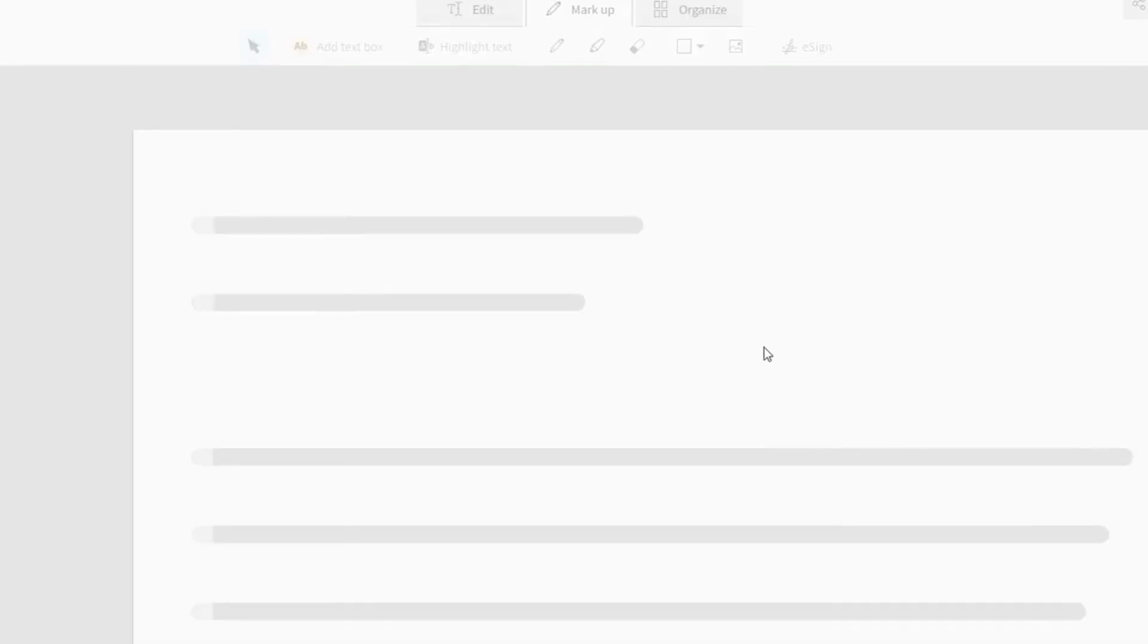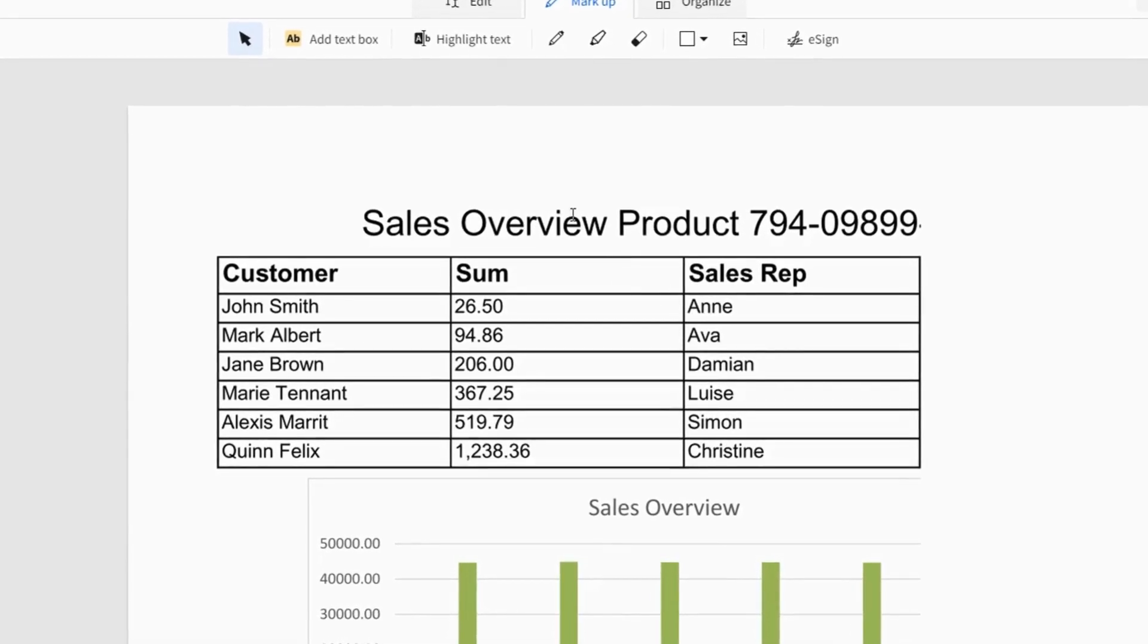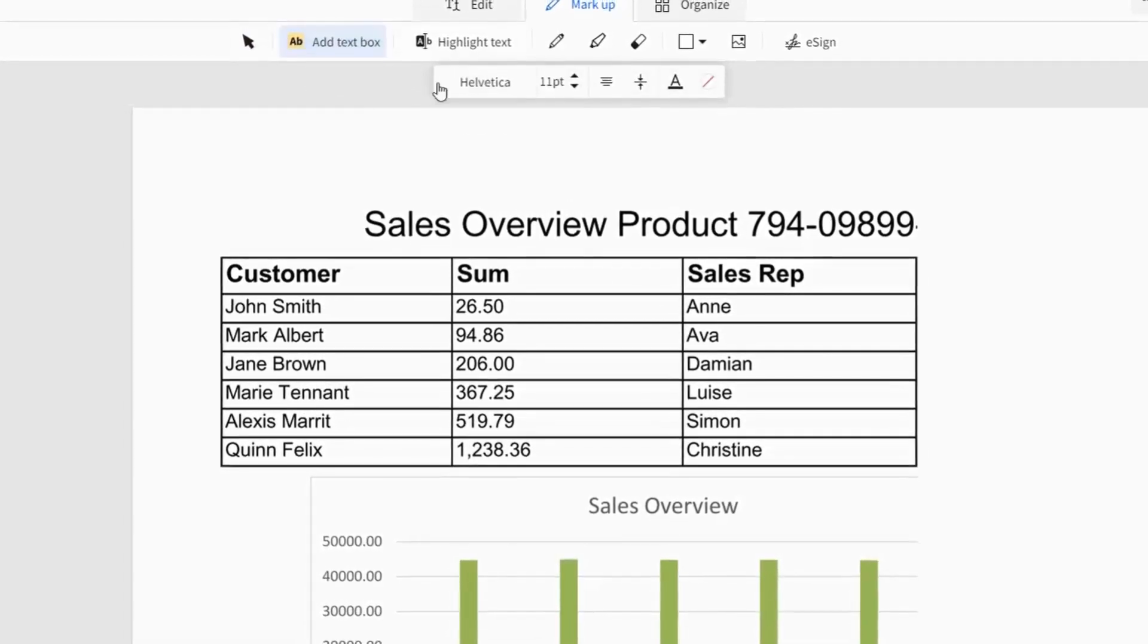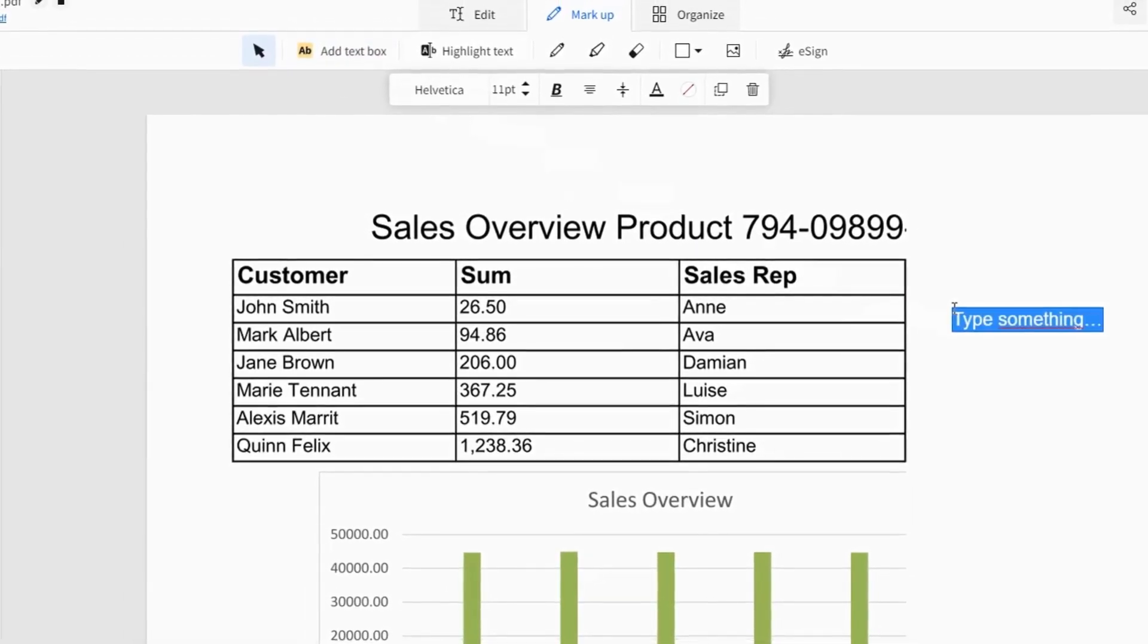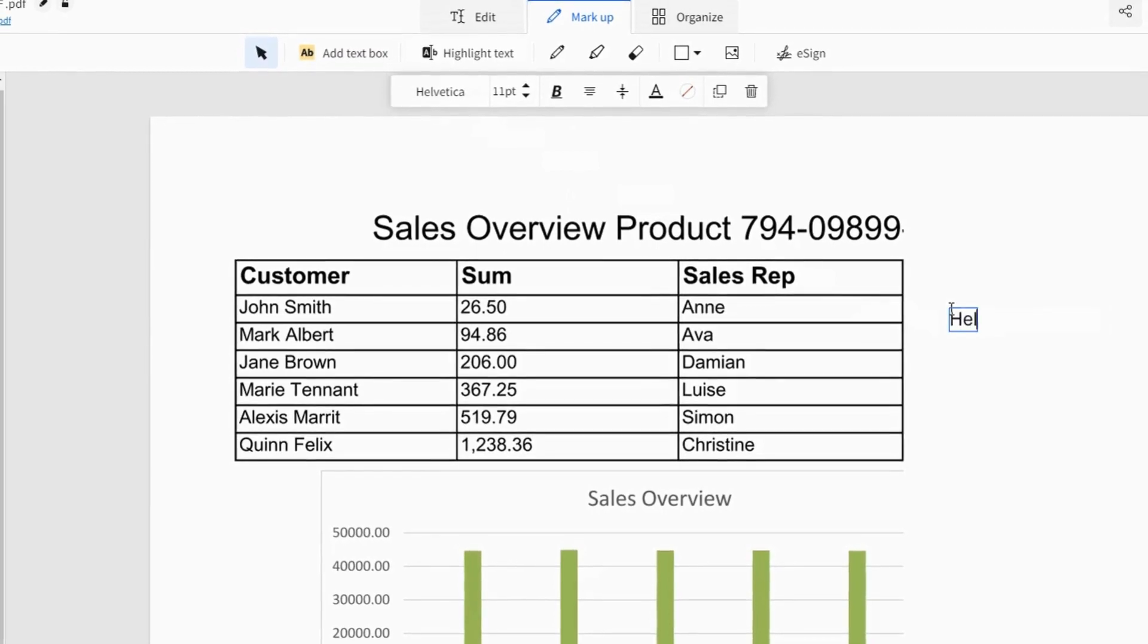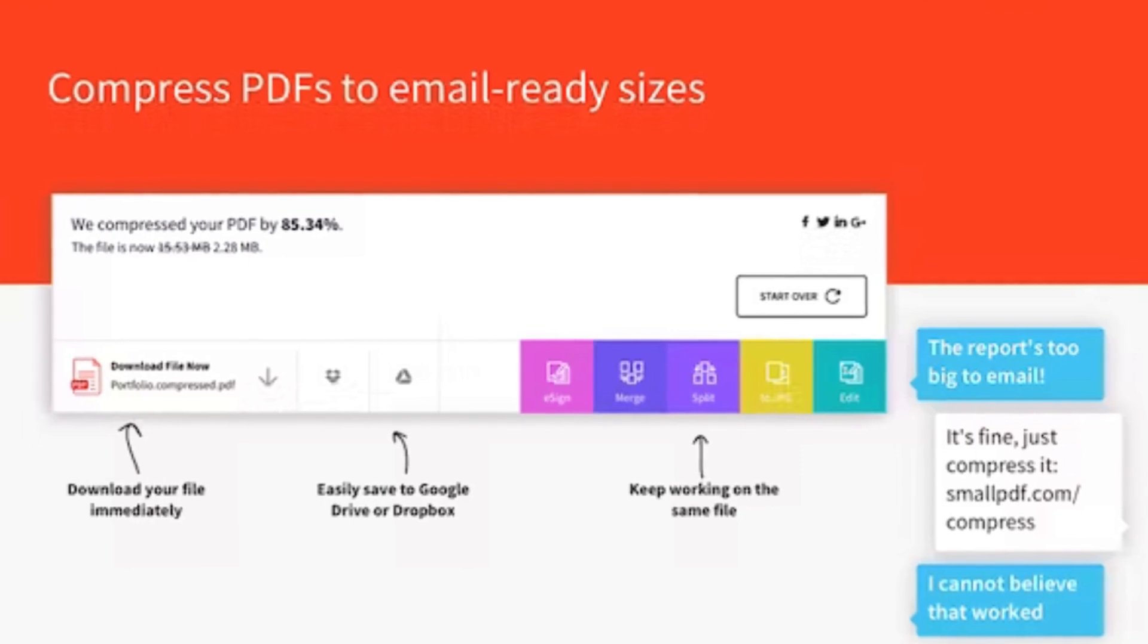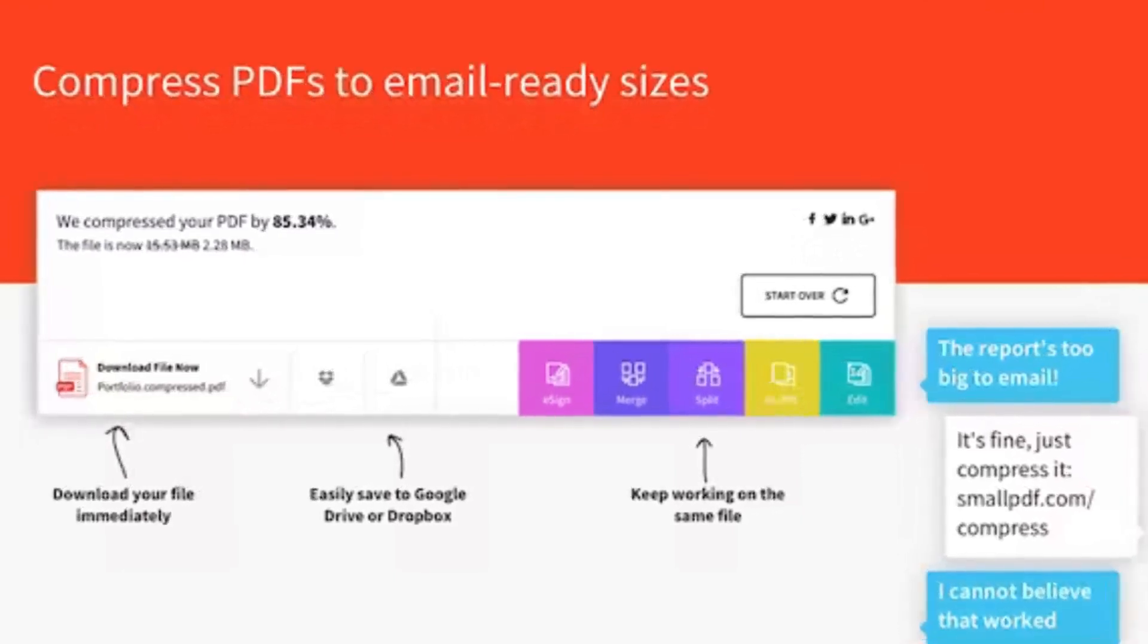Think of it as your personal online PDF assistant. Need to shrink a hefty file for email? Small PDF's compression tool does the job without compromising quality. Working on a project and require different file formats?